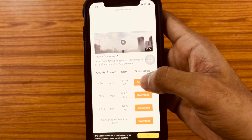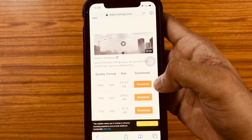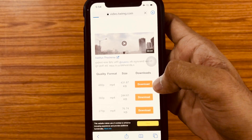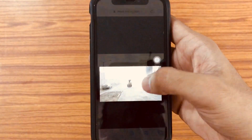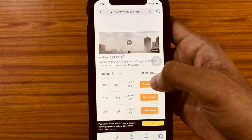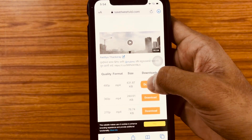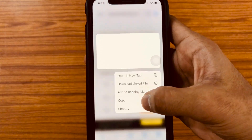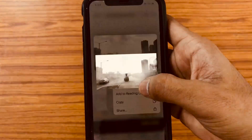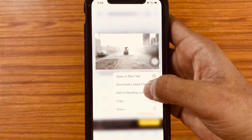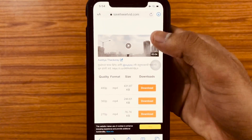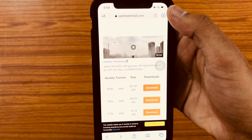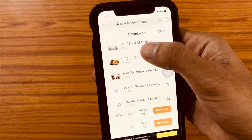Then click on Download. Here you have various options available like quality, format, and size. You can select whichever you want. Here I'm selecting 4K so as to have a high quality video.